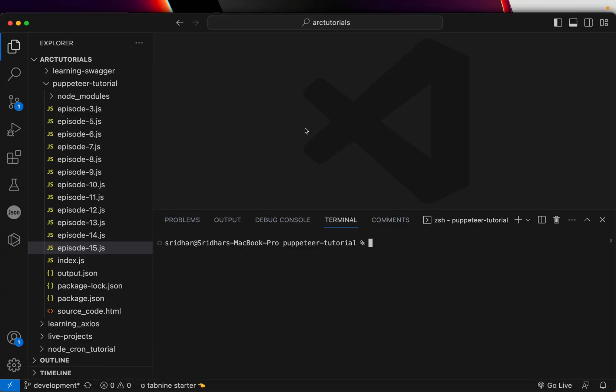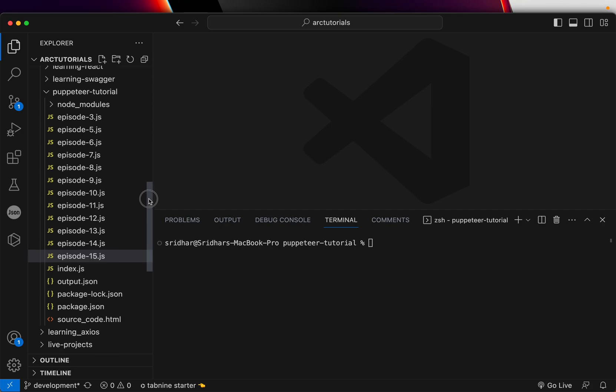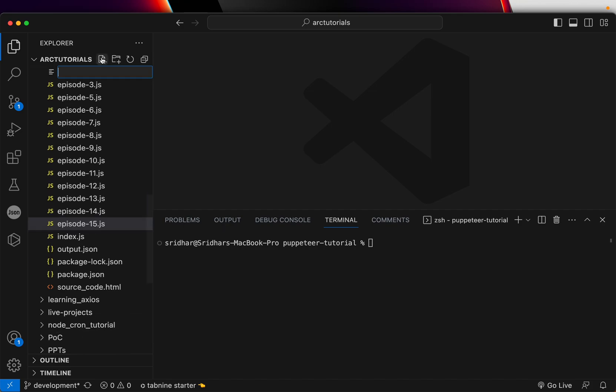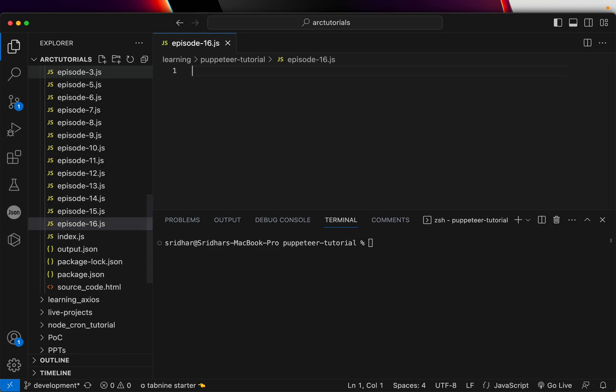I'll open my Visual Studio Code. I have my folder here. I'll publish all of this code to GitHub so you can access all of the code that we have written so far. I've created episode-16.js—that's where we'll write our code.